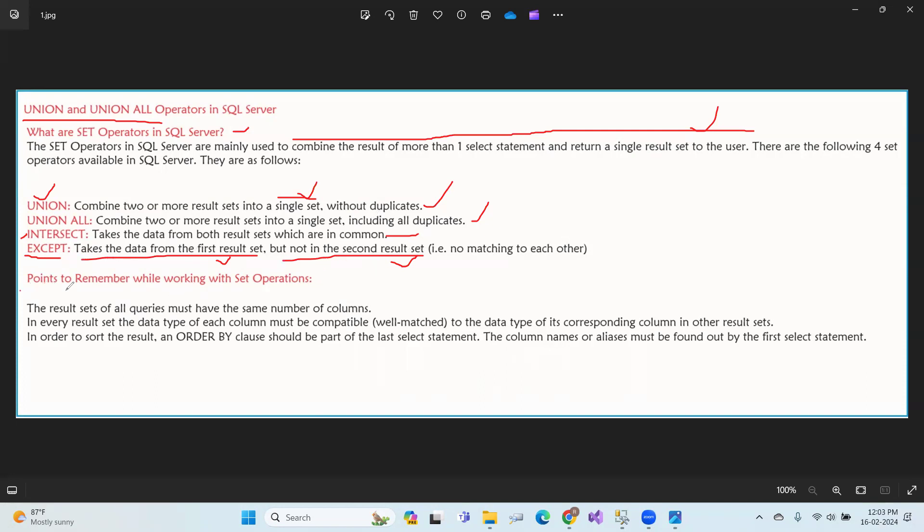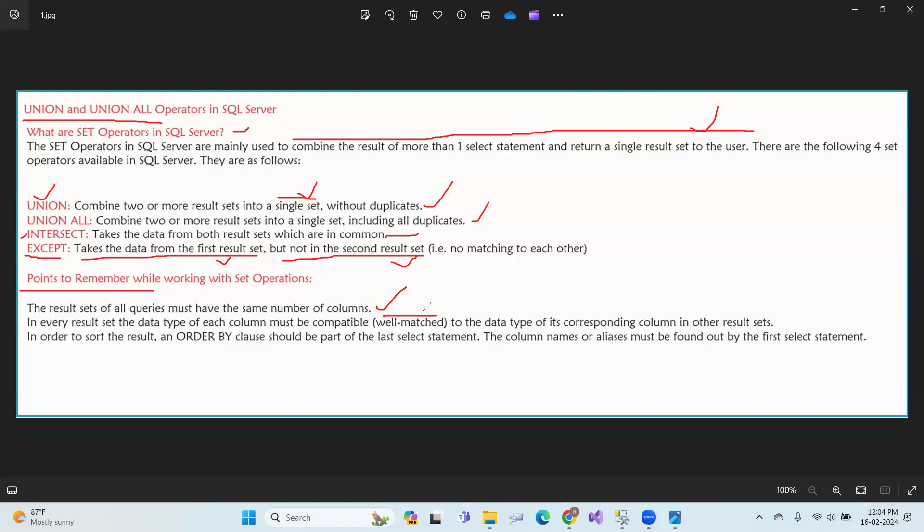Points to remember while working with set operations: The result sets of all queries must have the same number of columns. In every result set, the data type of each column must be compatible with its corresponding column in other result sets.